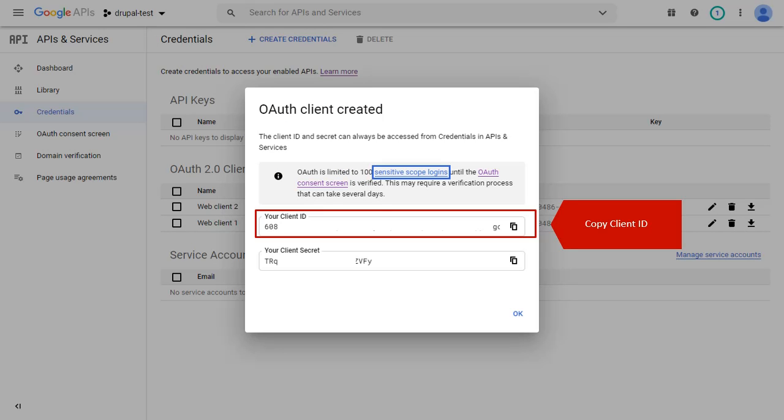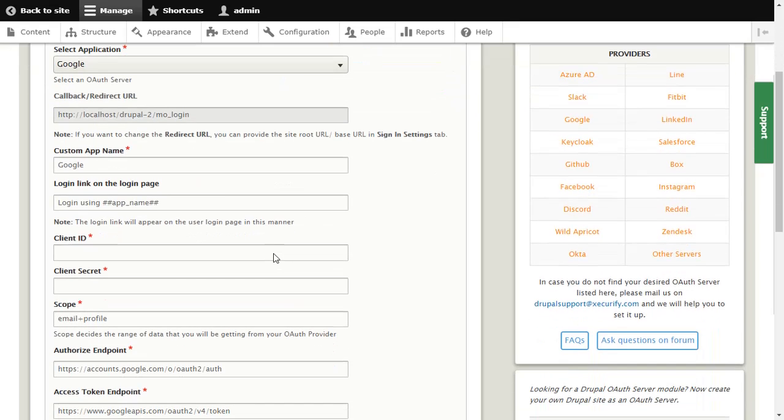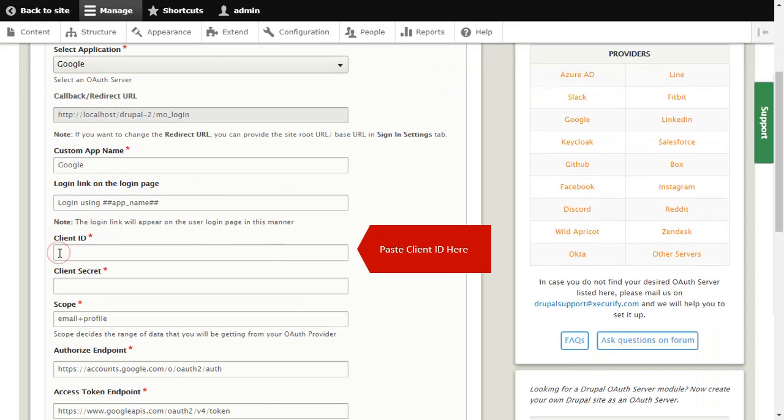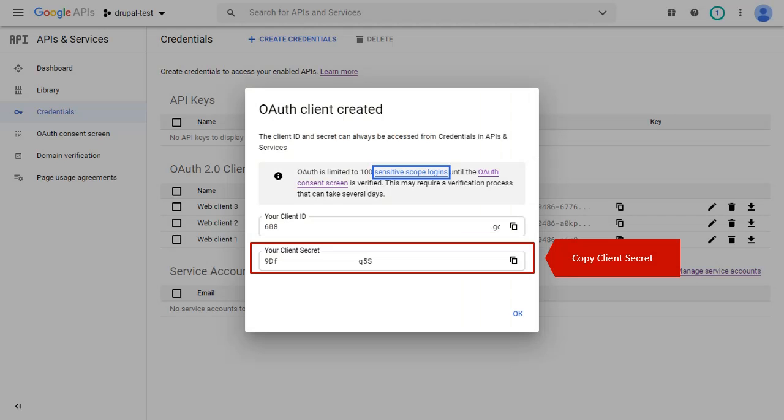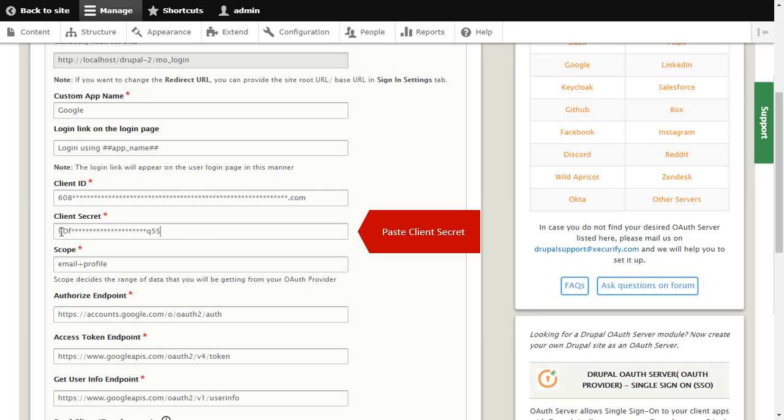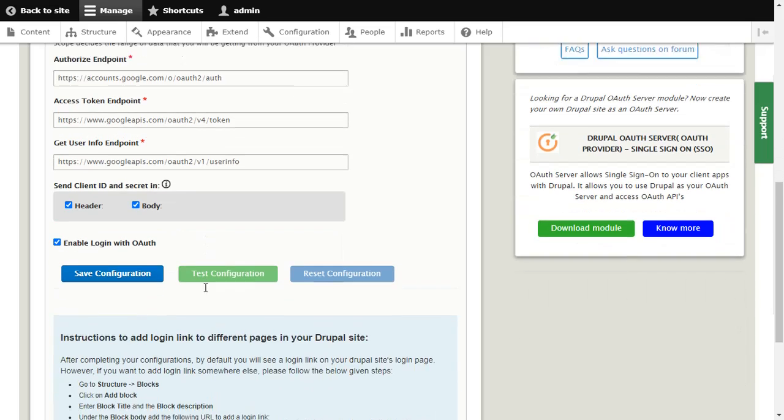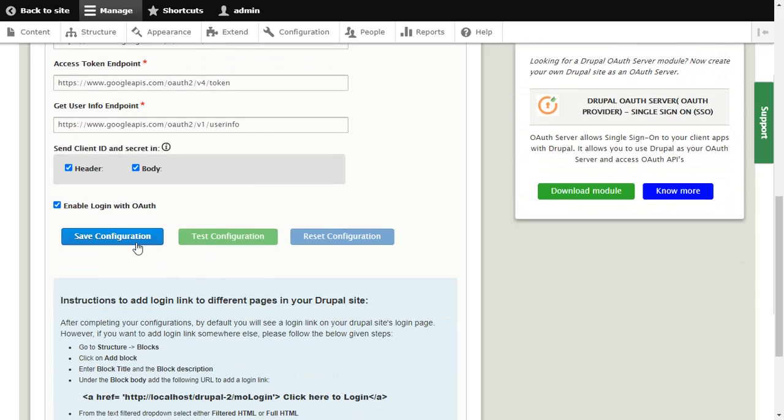Copy Client ID from here. Paste Client ID over here. Copy Client Secret. Paste Client Secret over here and click on Save Configuration button.